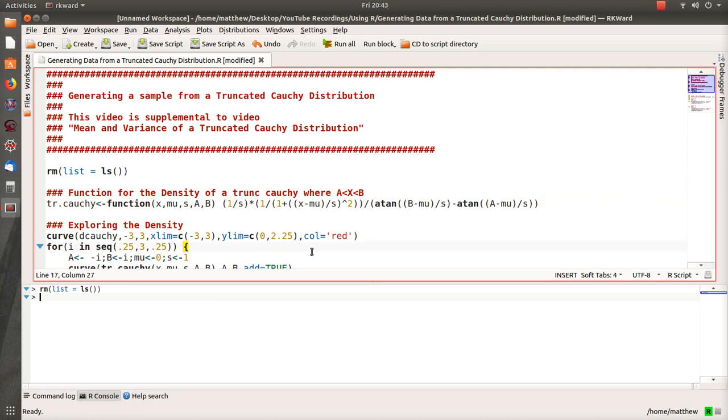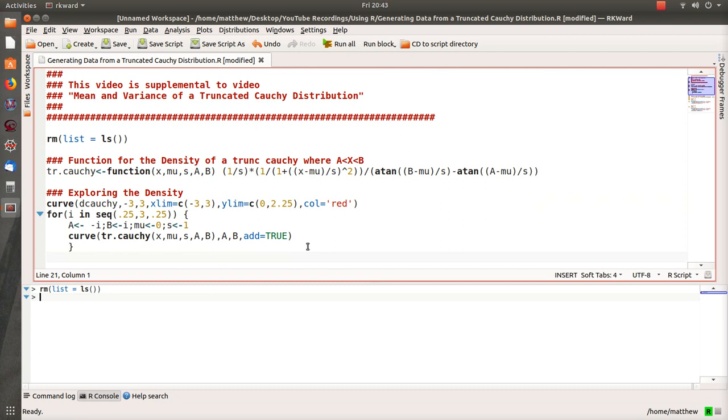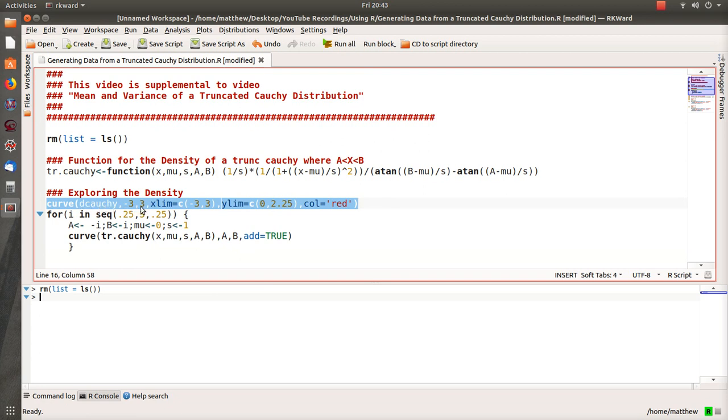Below here I want to explore the density. The first line just plots a standard Cauchy distribution from -3 to 3, and we use mu=0 and the scale parameter 1. Then I create truncated Cauchys from different ranges.